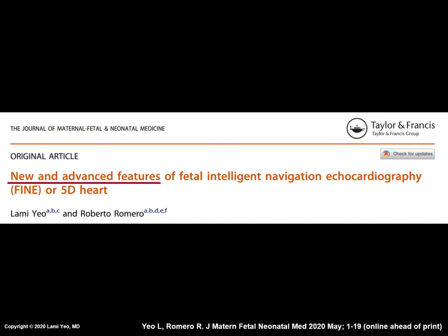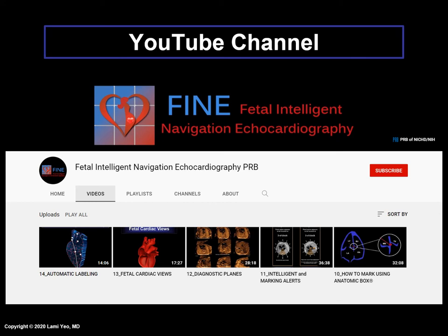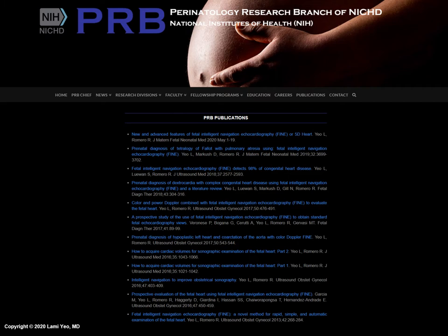Everything reviewed here can be found in a 2020 scientific publication by our team. To read this paper, go to the main page of our YouTube channel and click on the website link to the Perinatology Research Branch of NICHD and the National Institutes of Health, where you can access all freely available scientific publications on the FINE method. We also encourage you to subscribe to our YouTube channel to learn more about FINE, its features, and practical implementation in the clinical setting.